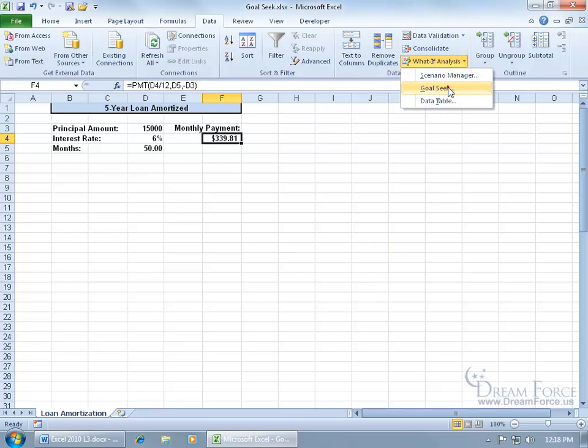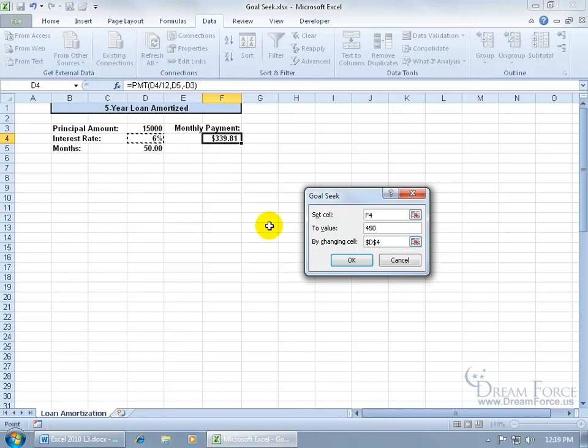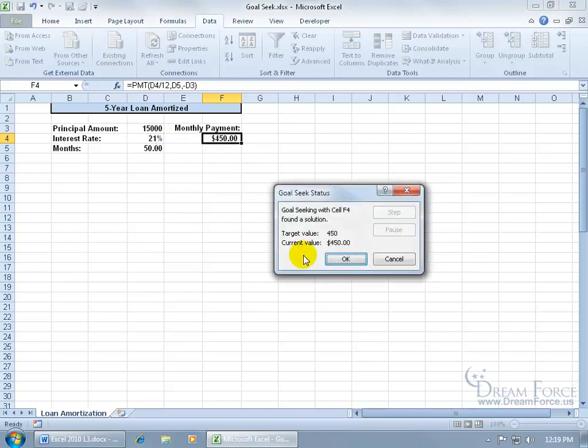What if Goal Seek, I set that value for that cell to let's say $450 by changing, let's choose something else. Let's do the interest rate. Click OK.